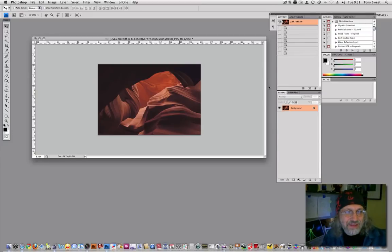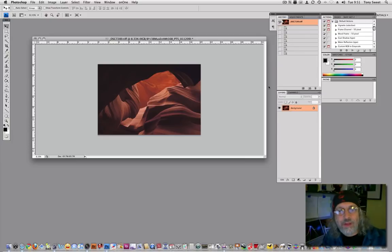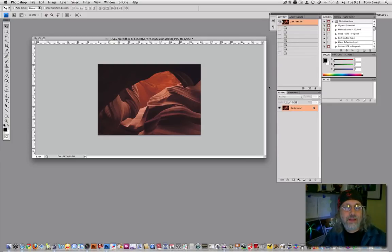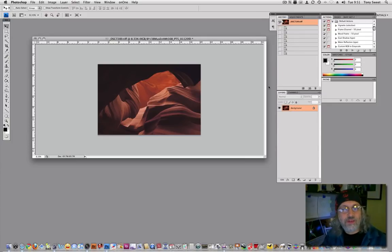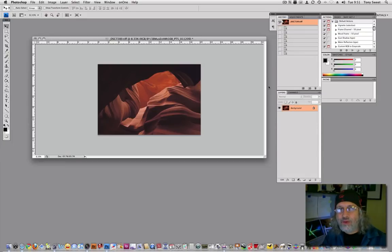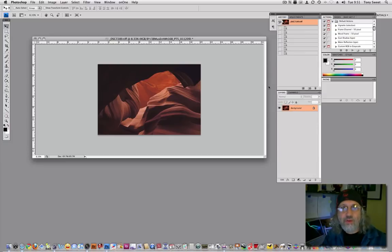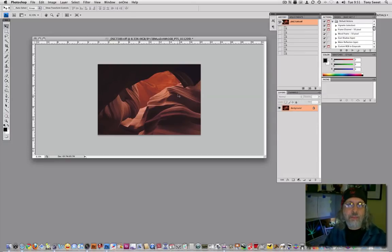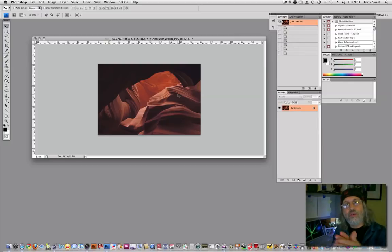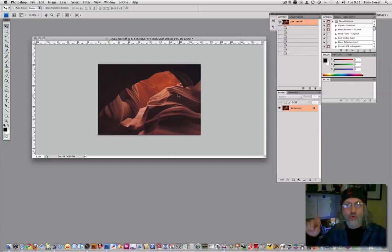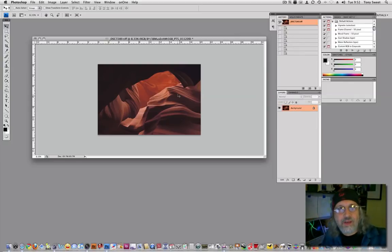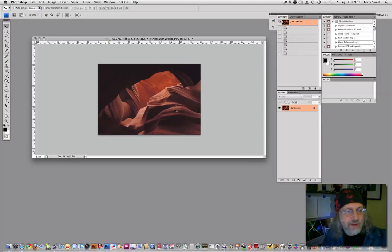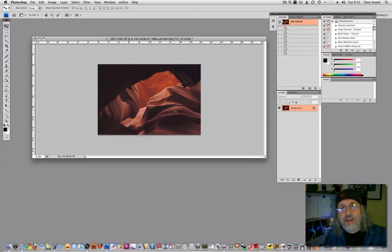Hi, Tony Sweet here, and today we're going to discuss mirroring. If you're familiar with the work of Andre Gallant, this is one of the hallmarks of his style. Rather than talking about it too much, let me just show you what it looks like. We're going to take this image and mirror it horizontally so you have this really cool graphic panoramic format image.